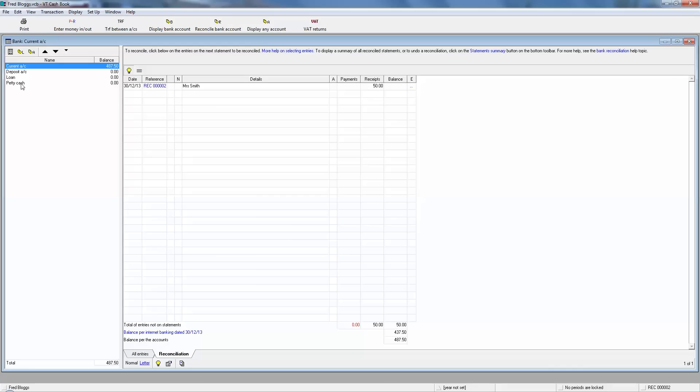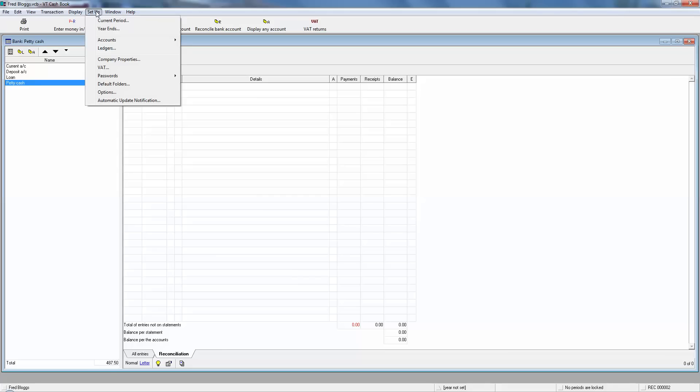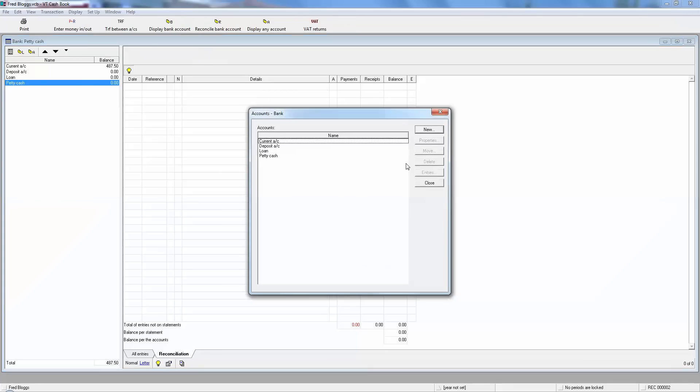In this case, VT comes with an account called PettyCash which isn't particularly helpful, so the first thing we need to do is open a new account. We can do this in one of two ways. The first way we're going to set up at the top there: click on accounts, click on bank, and then you've got the four bank accounts. It comes up with the current account, deposit account, loan account, and petty cash.